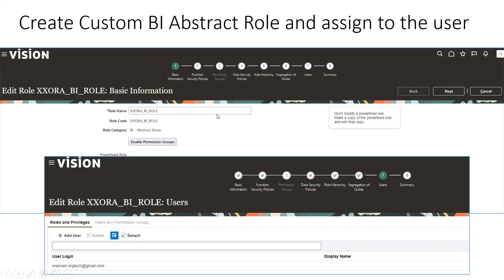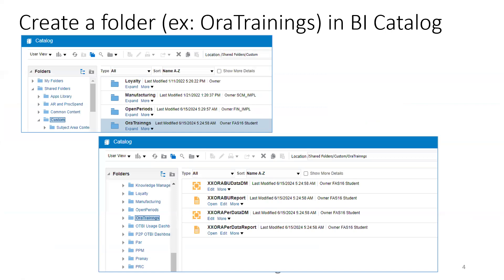The first step is to create a role with a category of BI abstract role. In our example the role name is XX_AURA_BI_ROLE. After creating the role, click Next through the steps, and on the seventh step you assign this BI role to the user. This is the first step - creating a custom role and assigning it to the user.